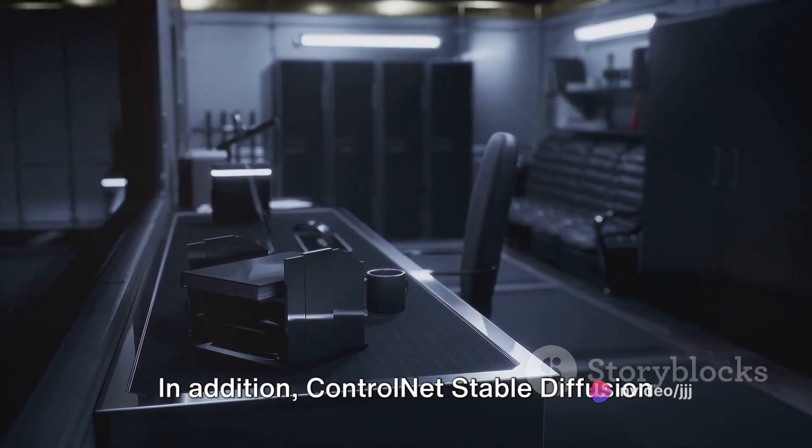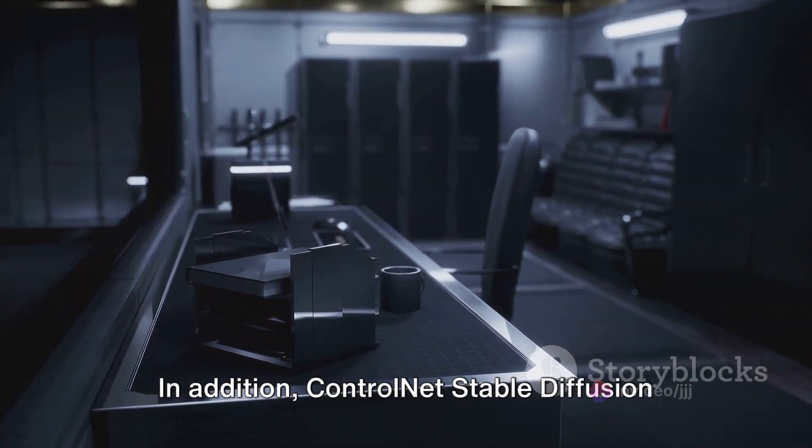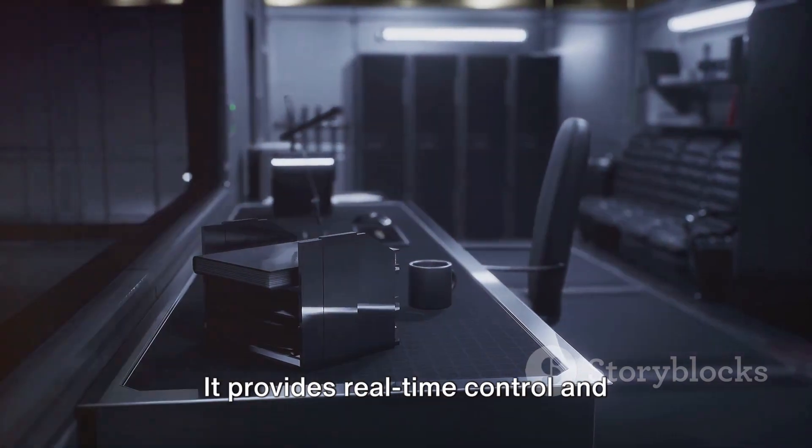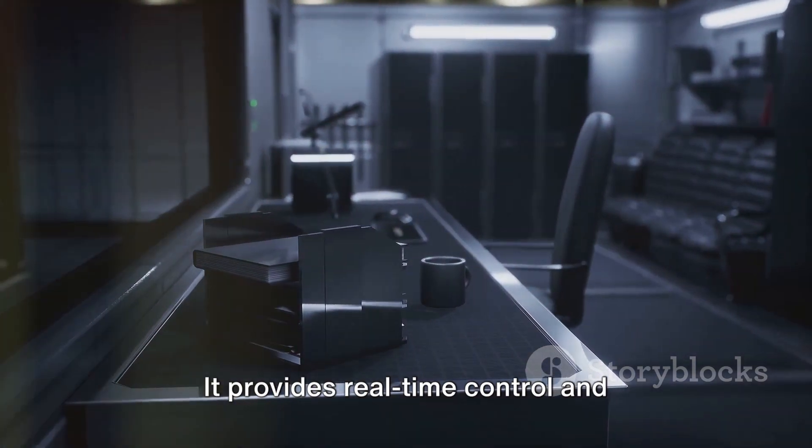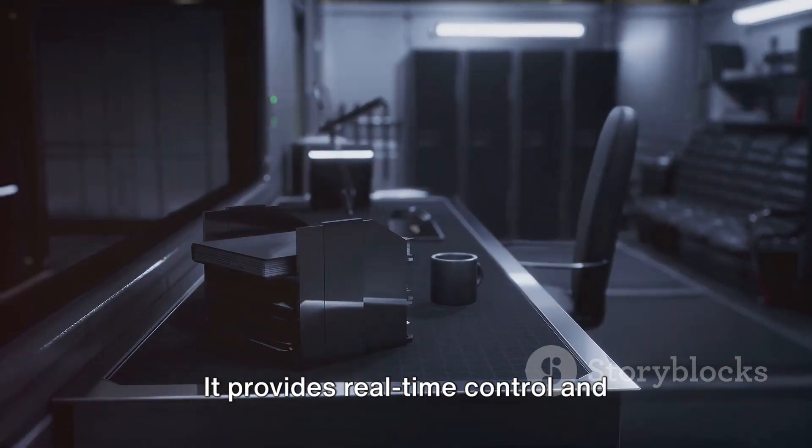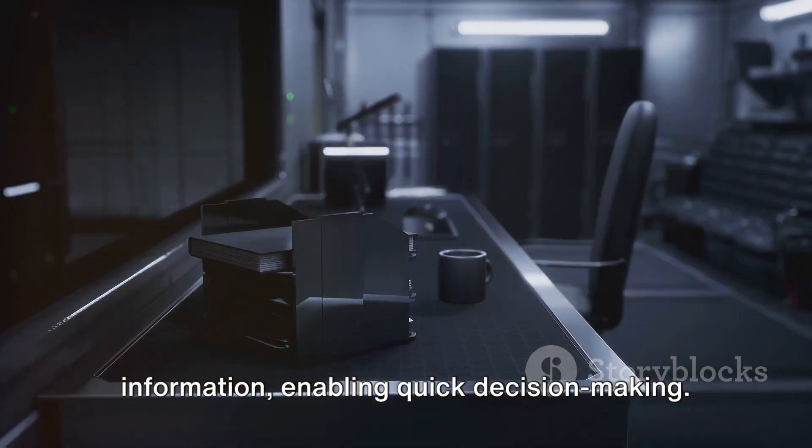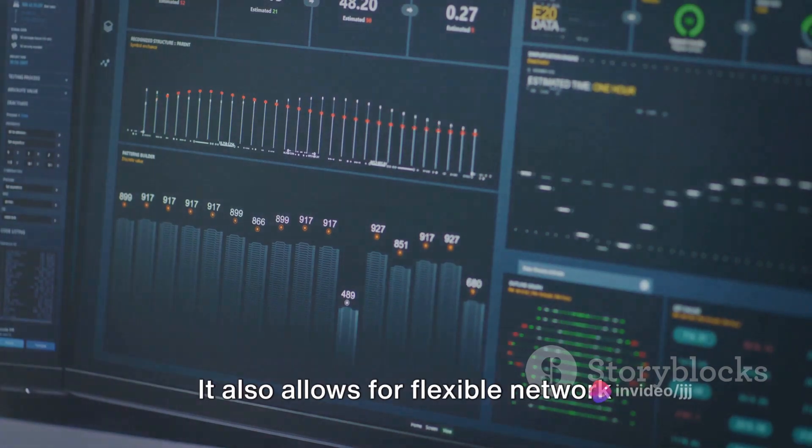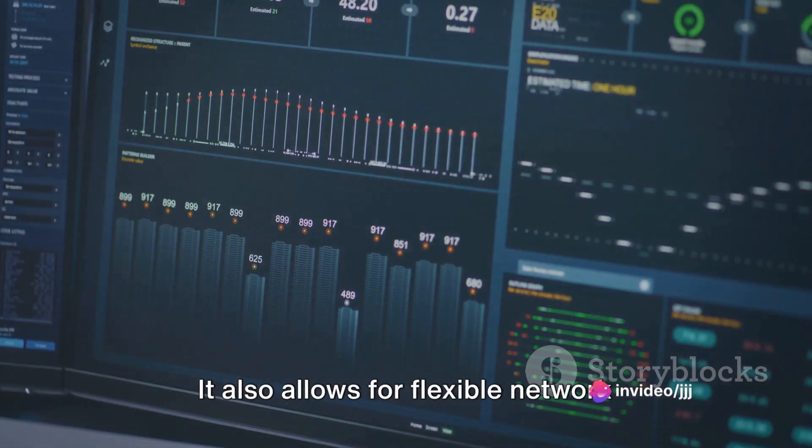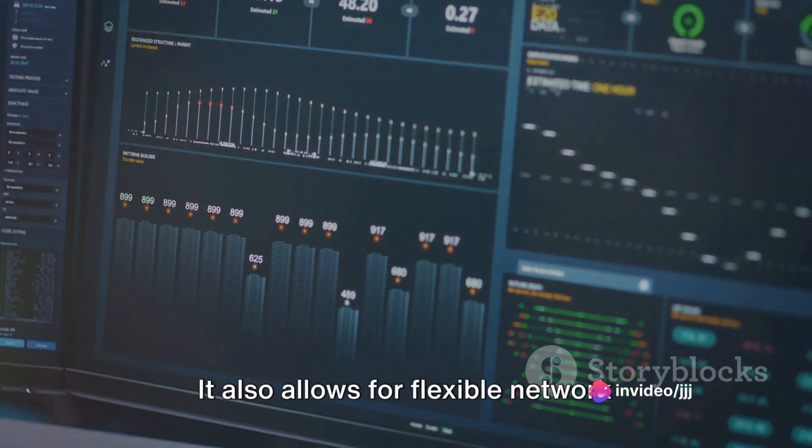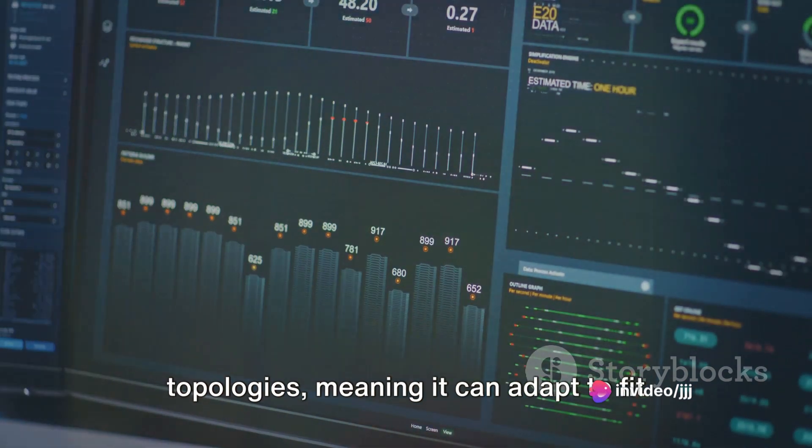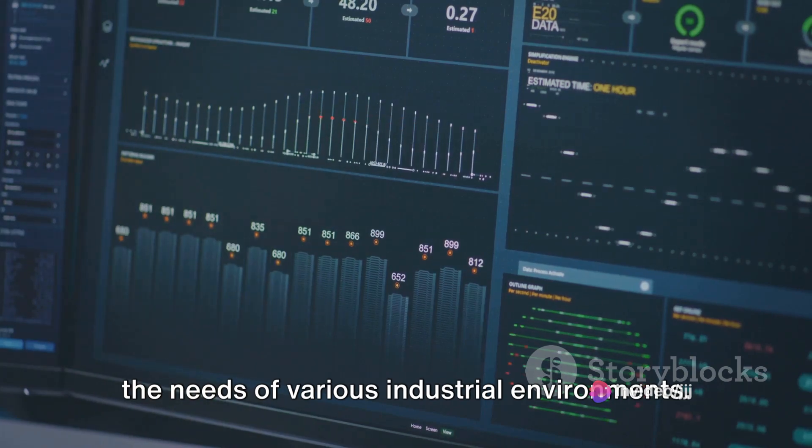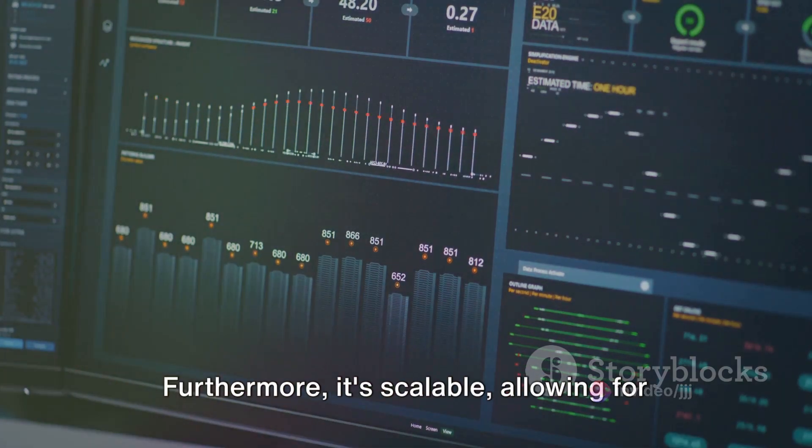In addition, ControlNet Stable Diffusion offers several key advantages. It provides real-time control and information, enabling quick decision-making. It also allows for flexible network topologies, meaning it can adapt to fit the needs of various industrial environments.